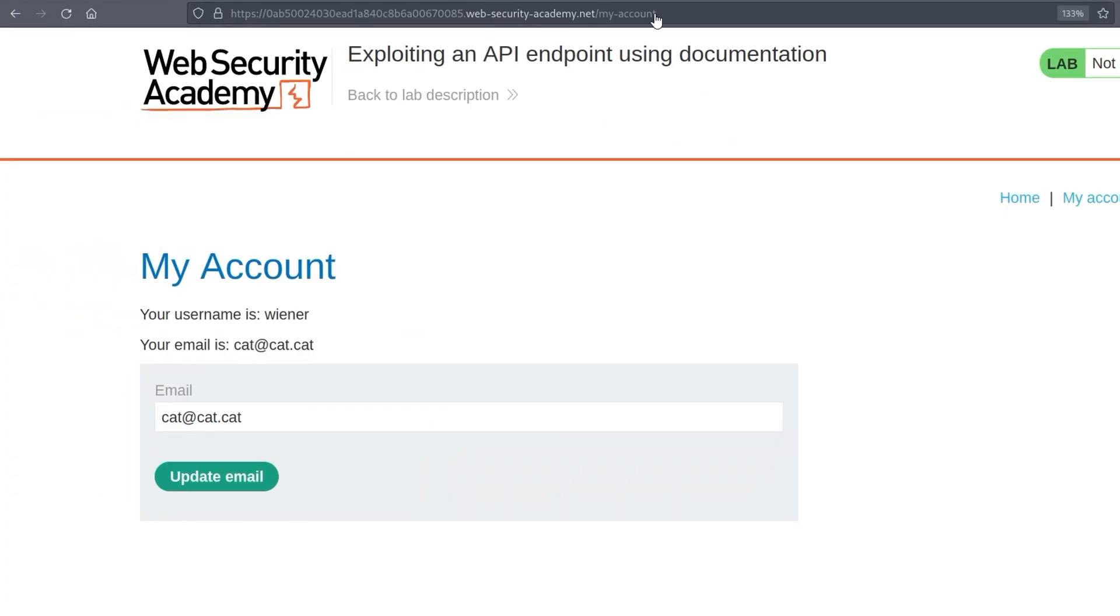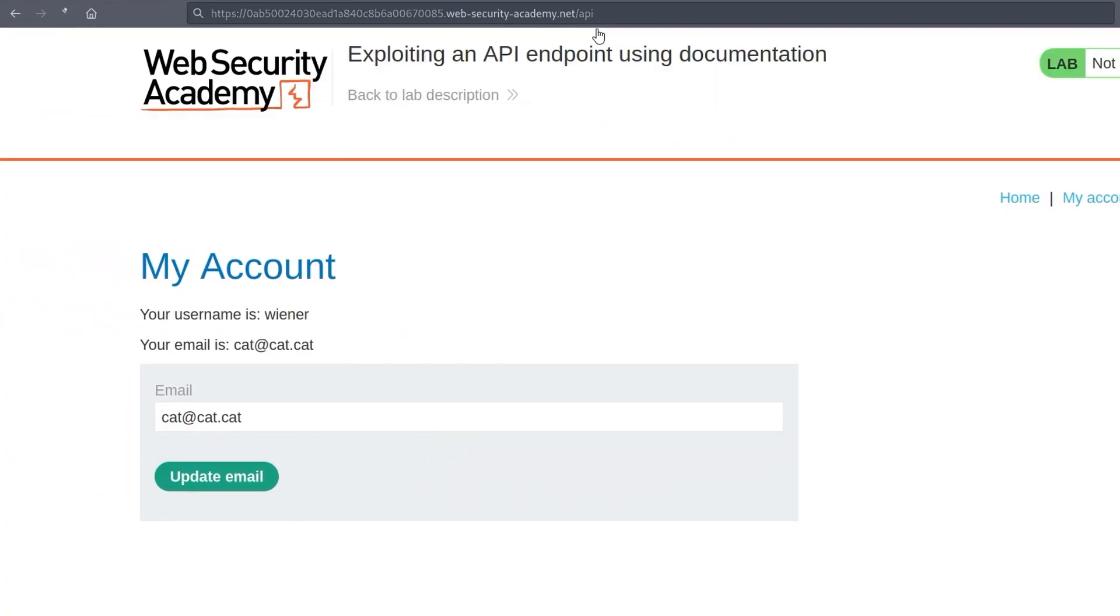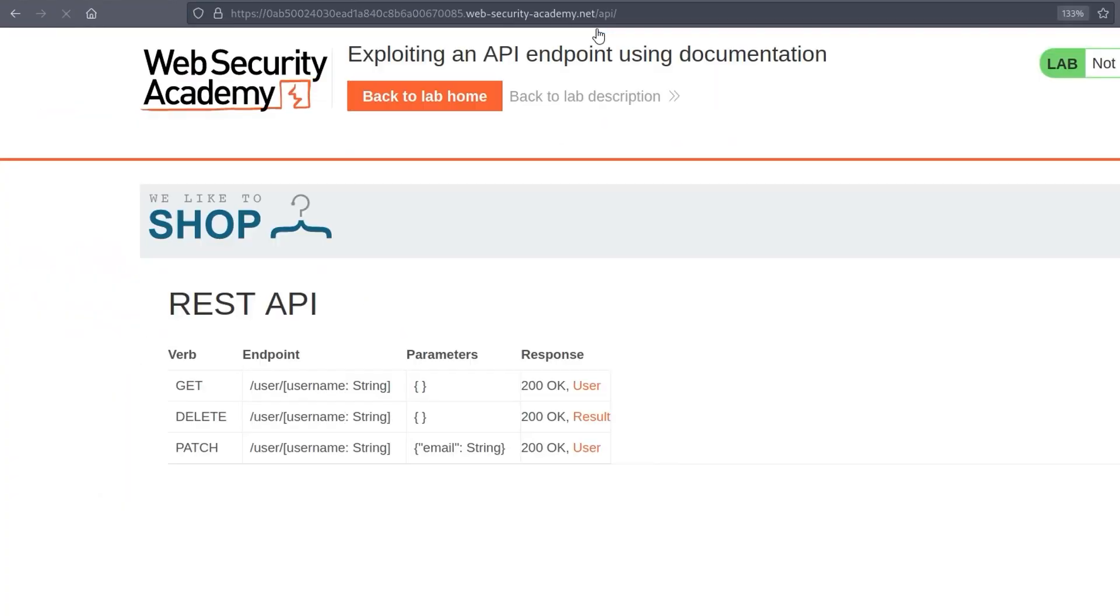So we probably want to send this to the repeater and then we'll have a play around with it. But let's just actually go and do what we were supposed to do at the beginning, which was go and check out those potential locations. There's /api and we can also check like /swagger, things like that. But /api works for us straight away.